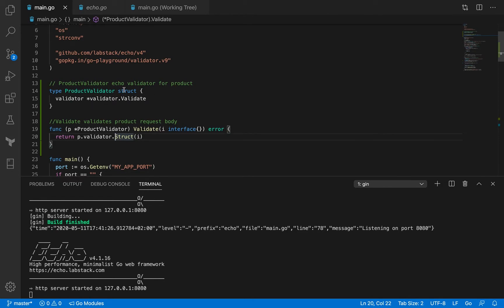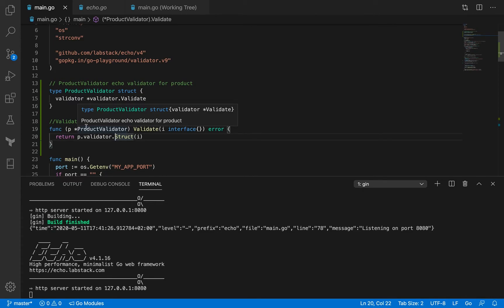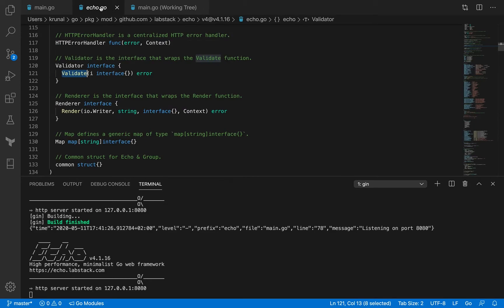So this is our product validator and we've added a method to it. The method is a pointer receiver. The method is attached to the pointer receiver and the method signature and name is the same as what we found in the validator interface.